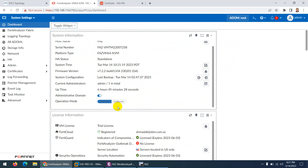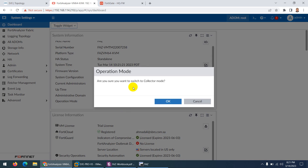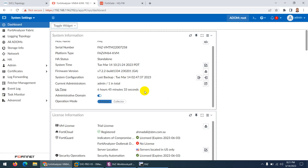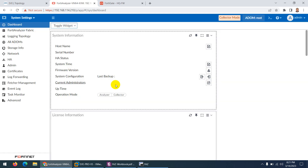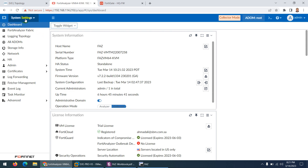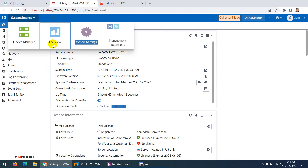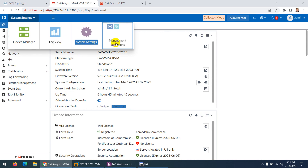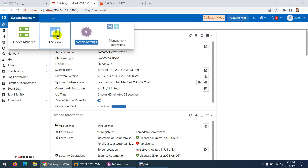In Collector mode, most features are disabled. If I change this to Collector — 'are you sure you want to switch to Collector mode?' — you will see a lot of features become disabled and it will only forward traffic. You can see most of the options are gone and only log view and system settings remain. It shows that this is Collector mode and most features are disabled — no view, no monitor, no FortiSOC.